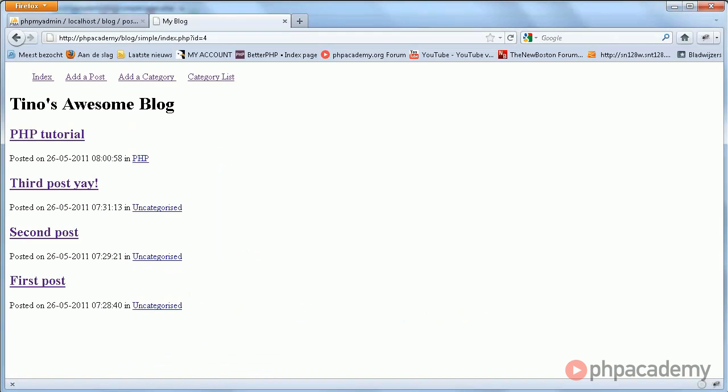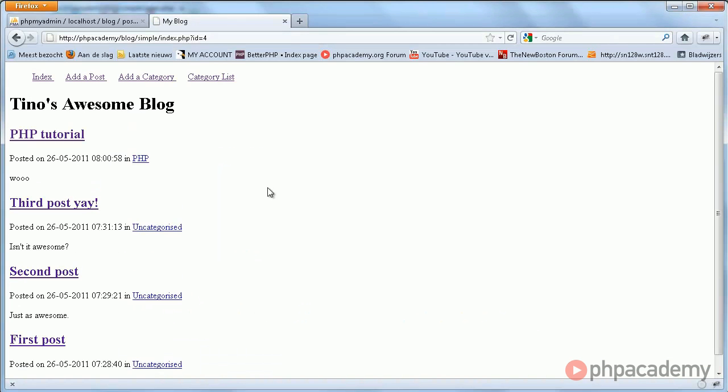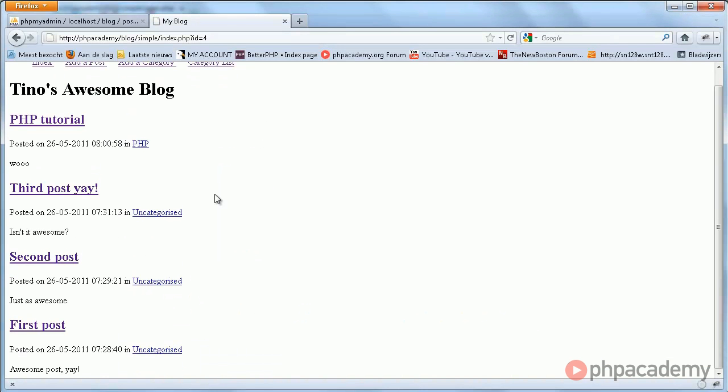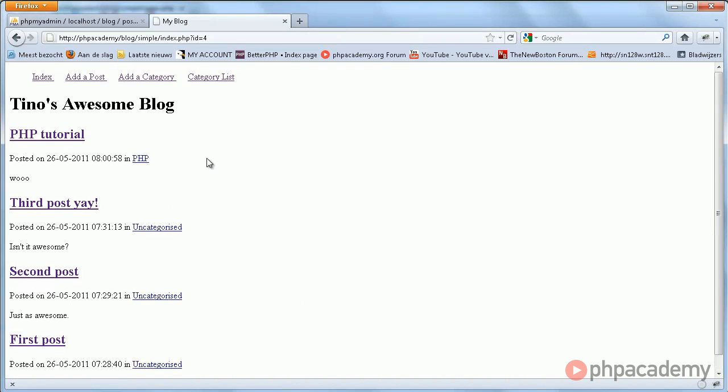And with that done, we have a very ugly looking but fully functional blog. However, let's expand on it a bit.